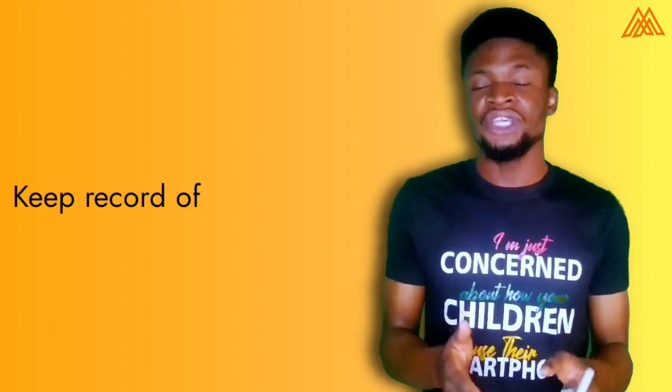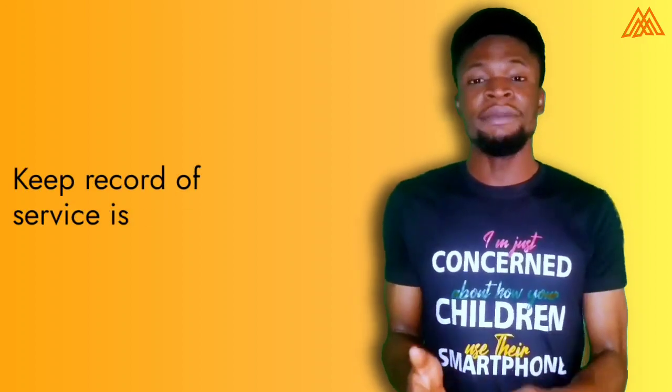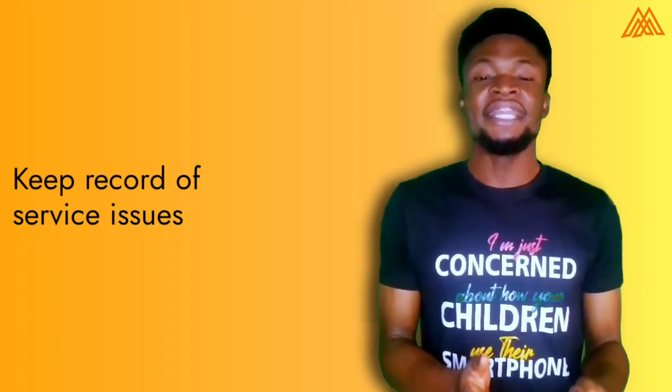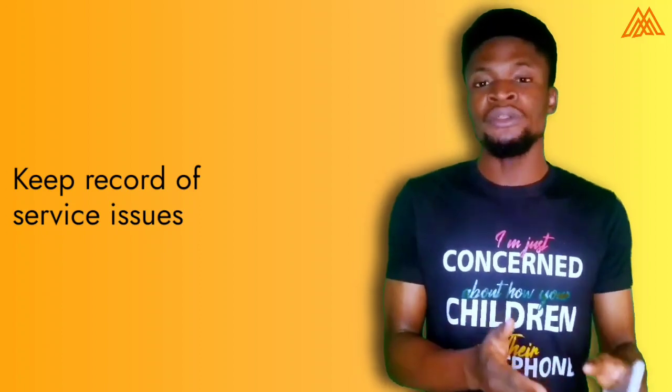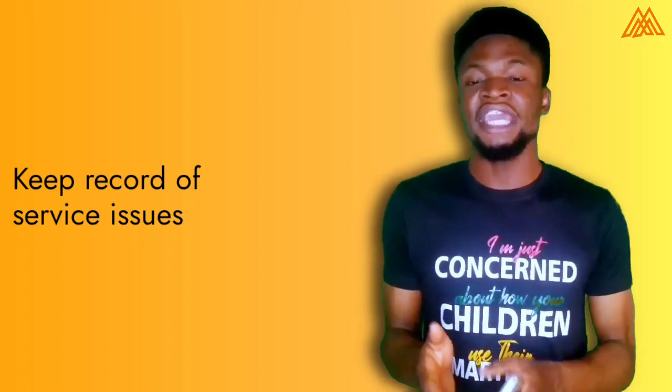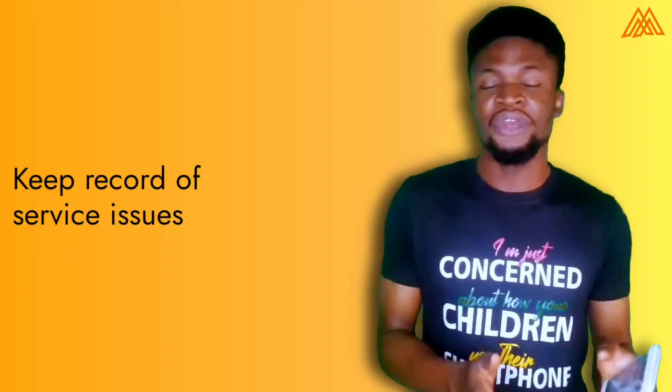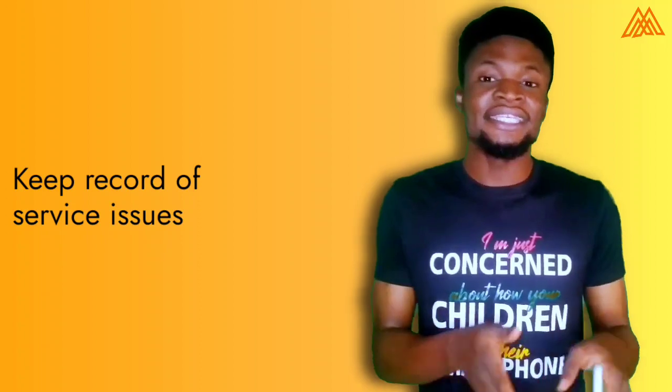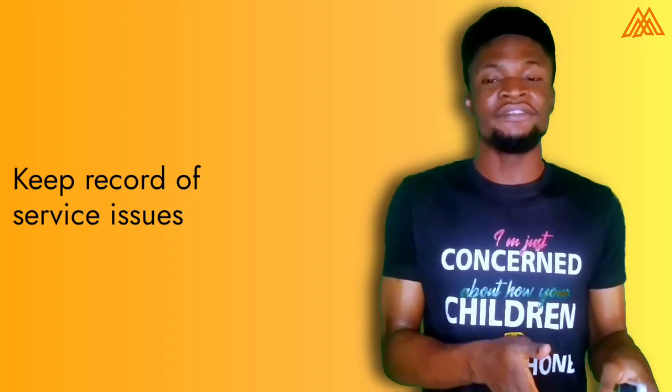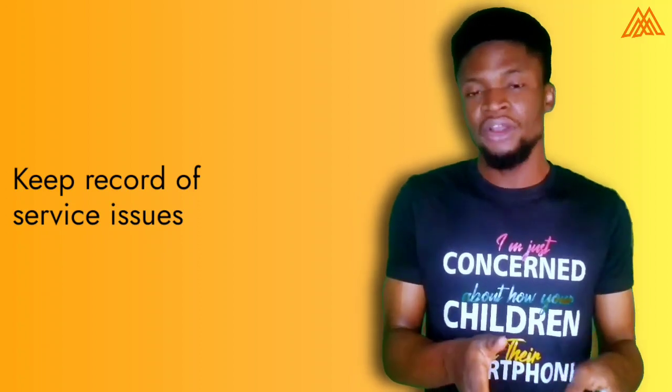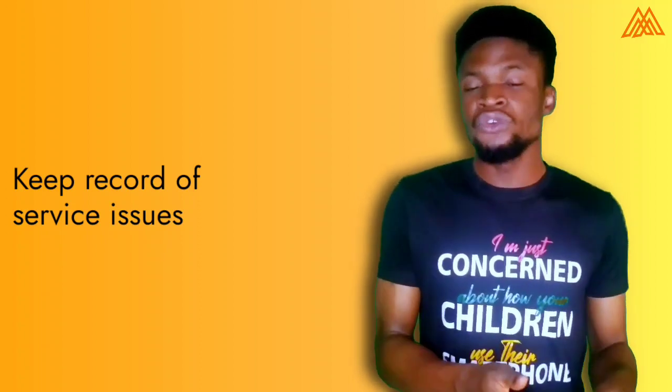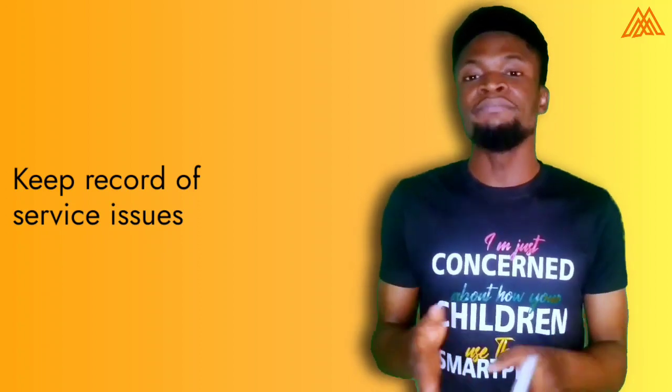The next one is to keep records of service issues. Maybe you're getting feedback from a client and he's telling you about one thing or the other that he or she is experiencing from your product. It is actually in the CRM platform that you get to record all of these things and make sure that you use those information to improve on your product or your services.